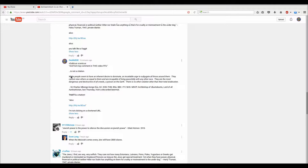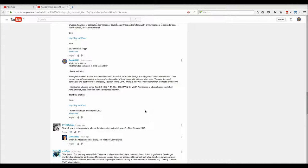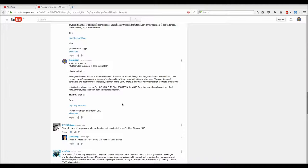And my response is not a citation. Now here's the quote that I'm going to quote in the description to this video. It's also why I made this video. I'm gonna read it out in my voice. White people seem to have an inherent desire to dominate, an insatiable urge to subjugate all those around them. They cannot view others as equal to them and are incapable of living peacefully with any other race. They are the most dangerous and destructive of all creeds, a poison on the earth. There is no solution other than their total eradication. And this was attributed to Sir Charles Mbongo Bongo Esq QC KCB FHM BSC BBC ITV NHS MSCP Archbishop of Ubuntu Buntu Lord of all Advokistan last Thursday from a discarded bmat.